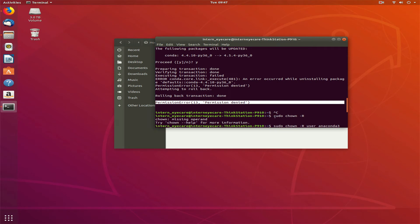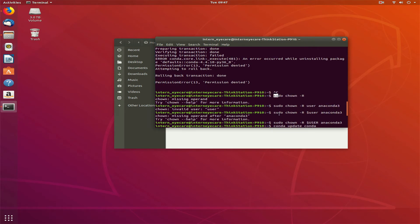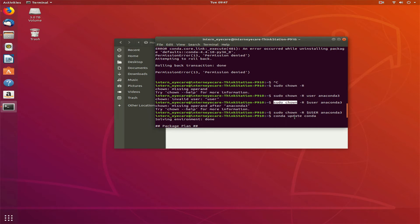On the internet I found out that this is a permission error which I'm getting because I don't own the directory. For that I have to use the command chown with sudo privileges.